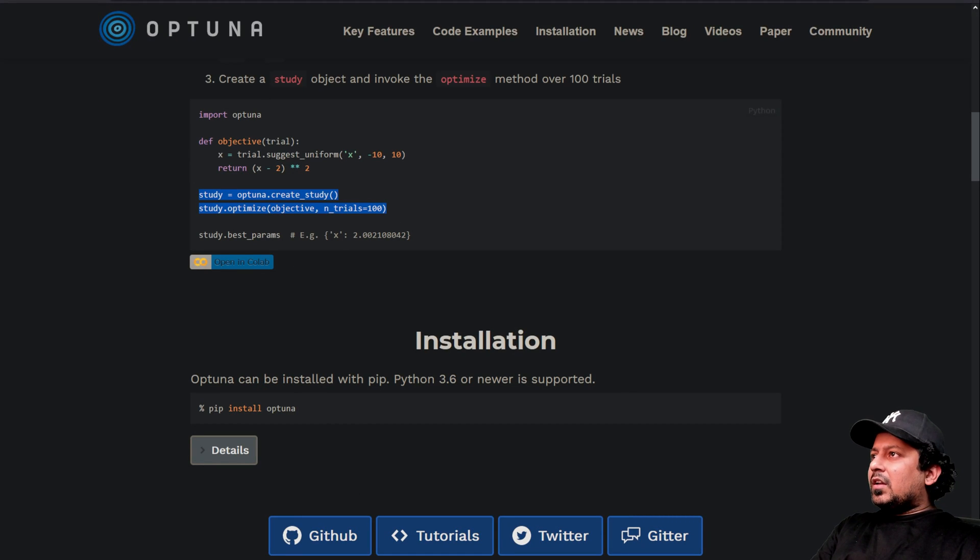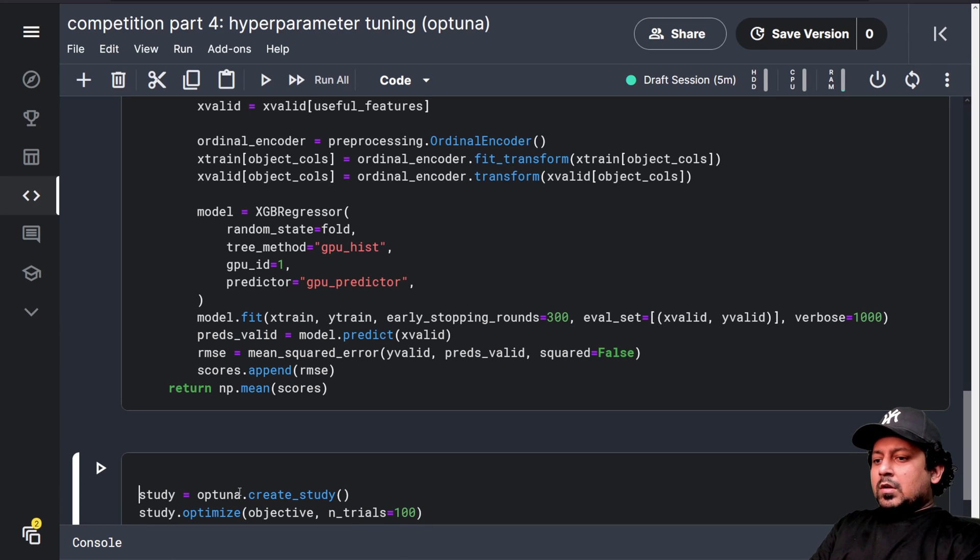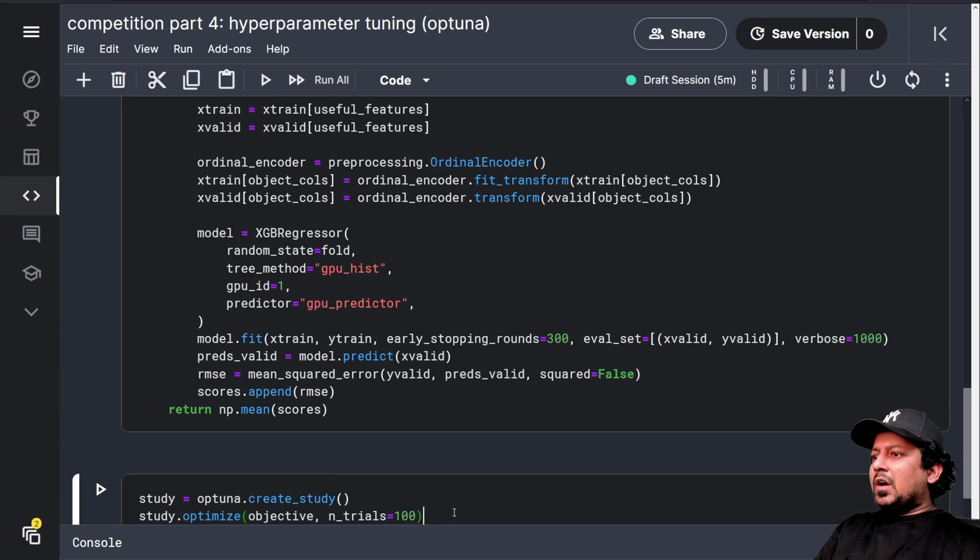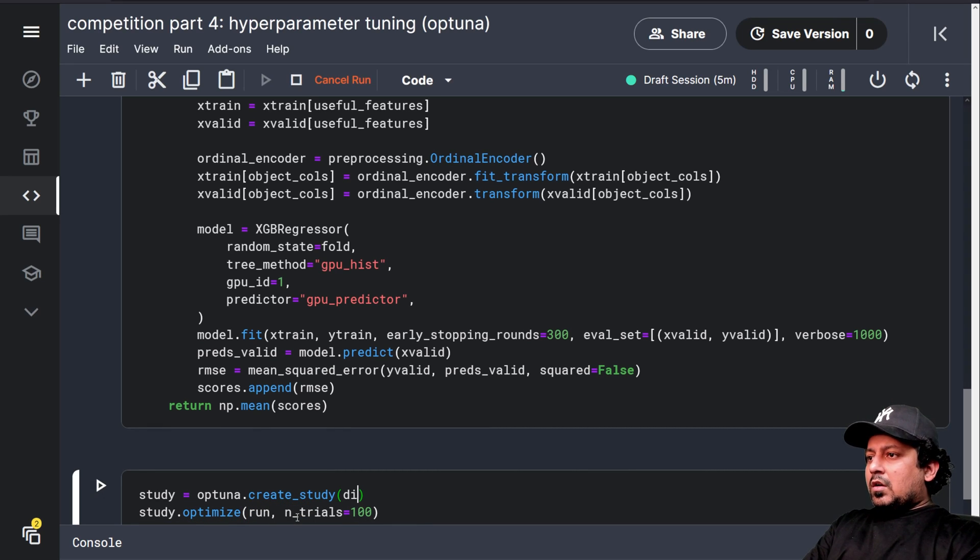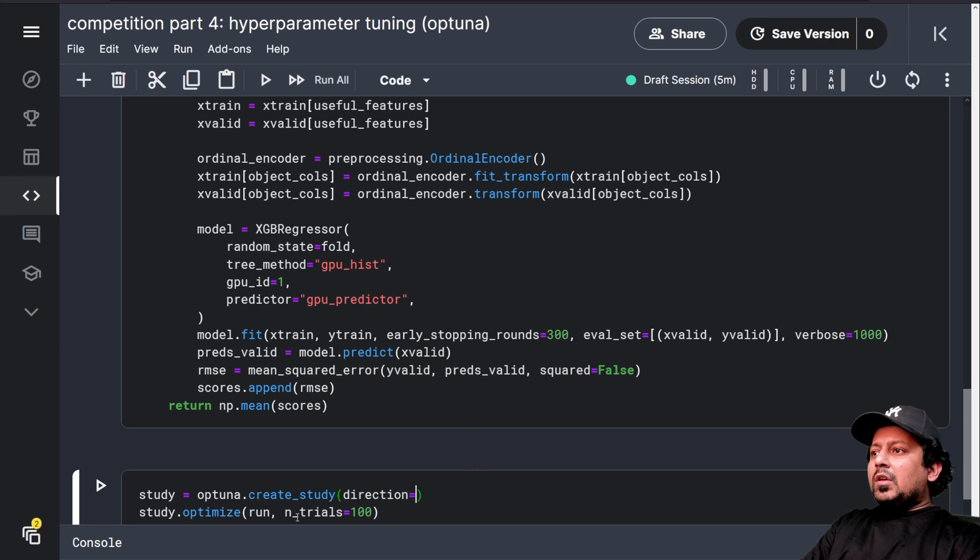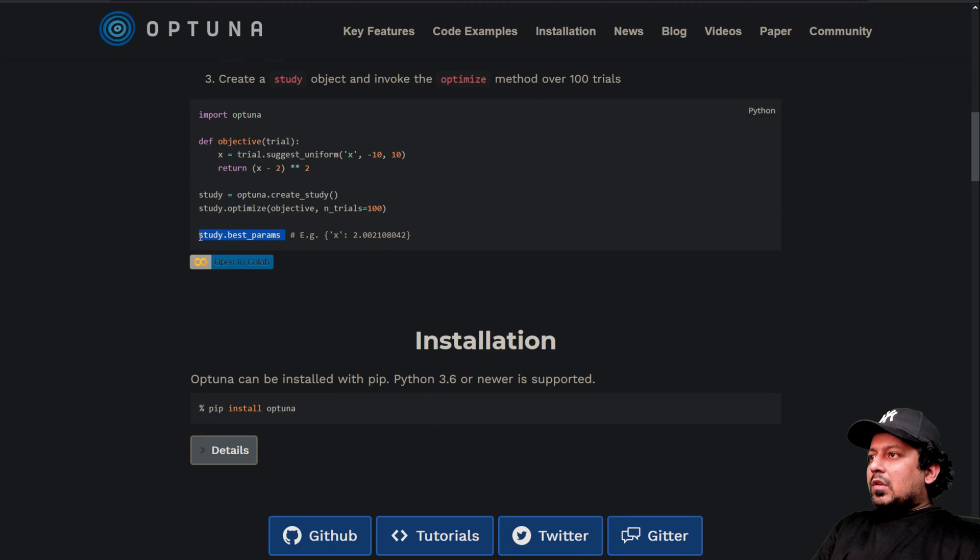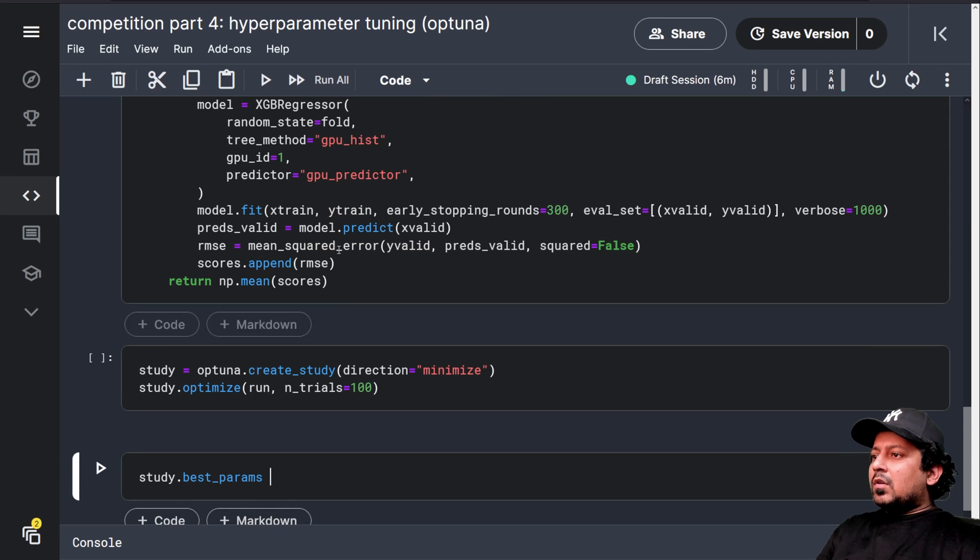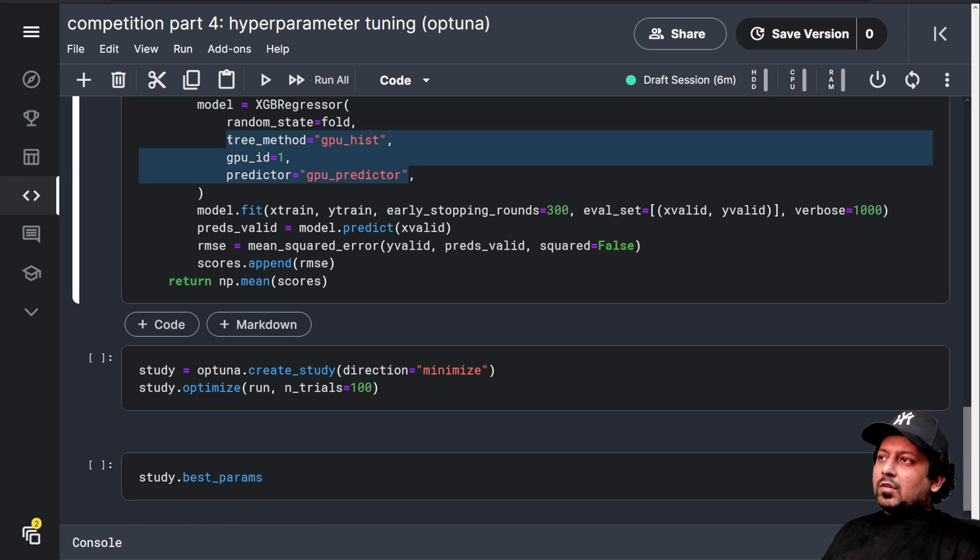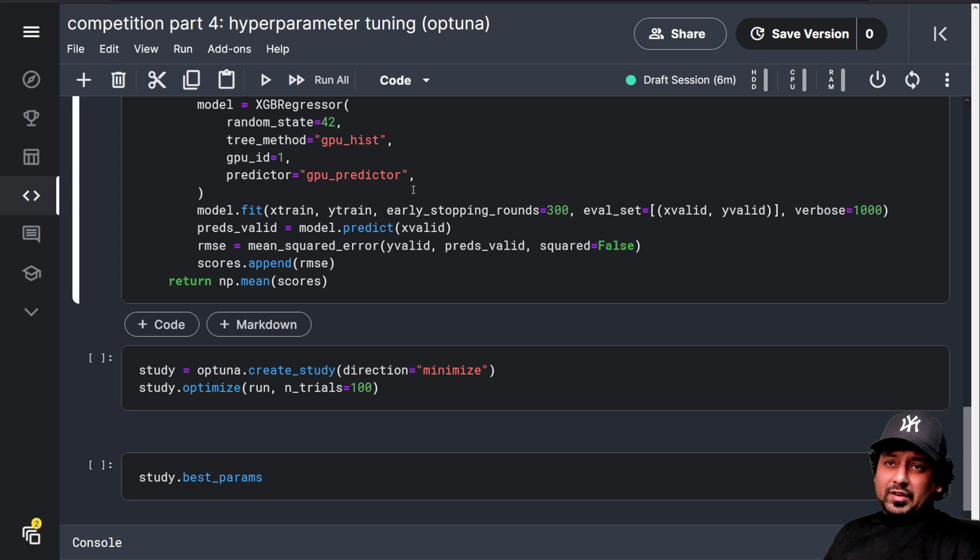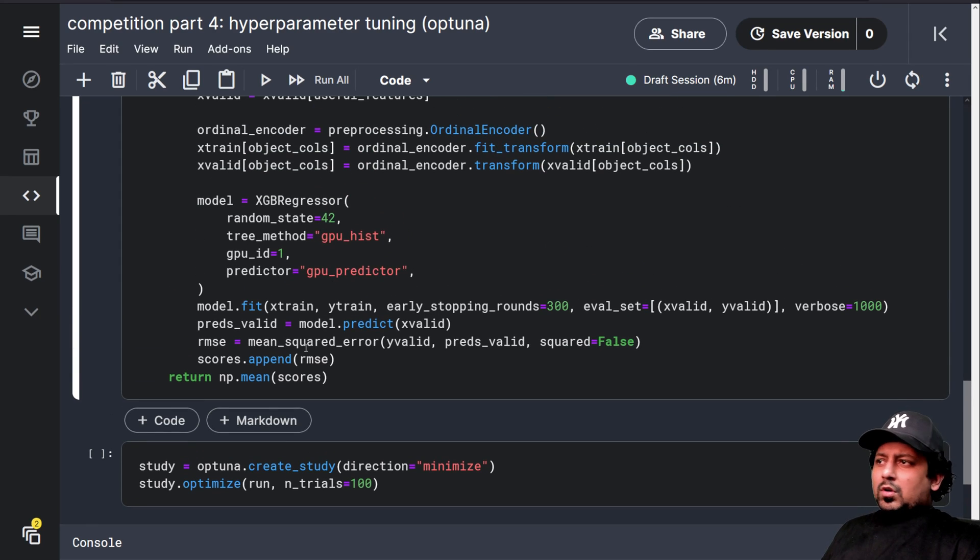So optuna.create_study and study.optimize. Instead of objective, we have run. And here I think you have the direction. So direction will be minimize. We want to minimize our RMSE score. And you can also print the best parameters in the end. So let's take this part here and let's paste it here. So now it's doing a lot of things. Just remember to be sure that you're using it on GPU.